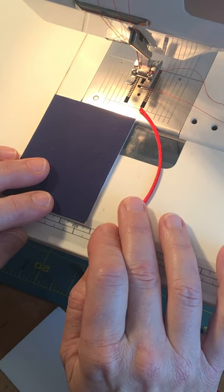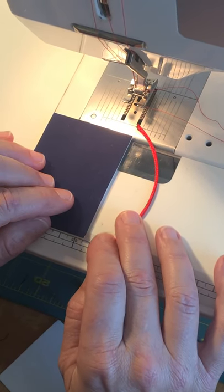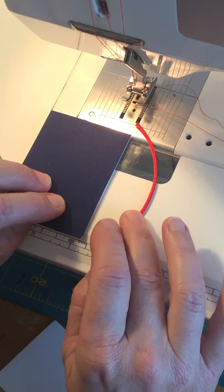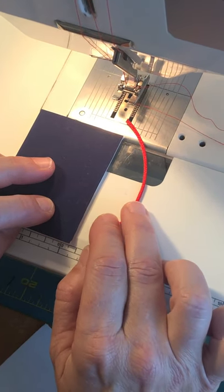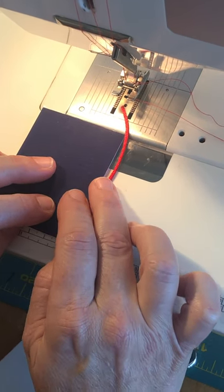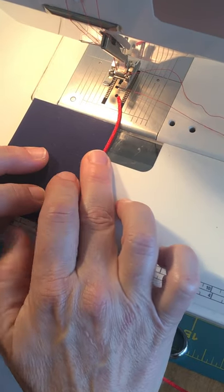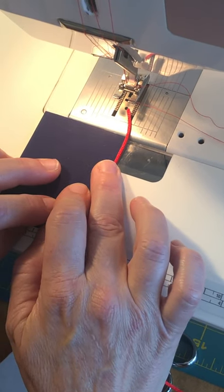We've used both sides of the interfacing and now we're going to finish the edge using cord. You lay the cord next to the edge and to start you leave a little tail about one inch long.